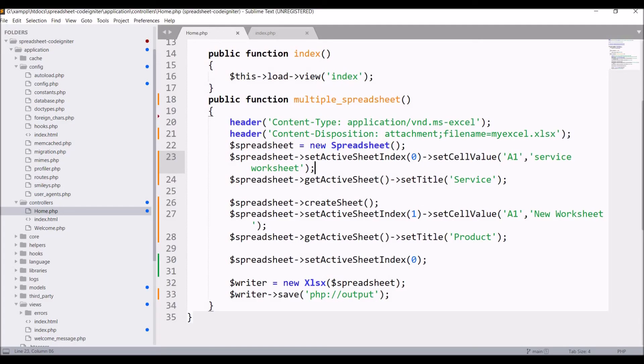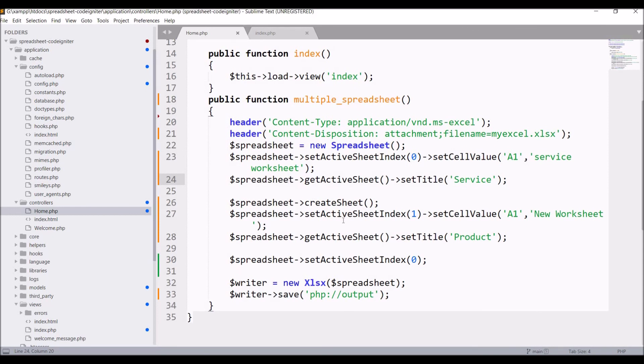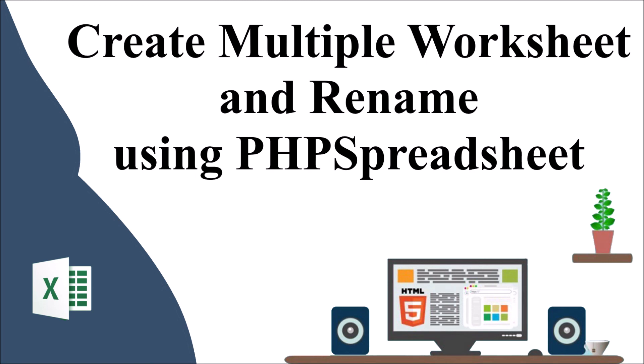That's all the code you need to write to create multiple worksheets in one Excel file. Simply set the active sheet index, set the cell values, and set the title for renaming. I hope you liked this video — please like, share, and subscribe to my channel. Thank you so much for watching.